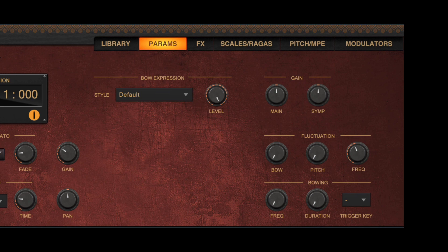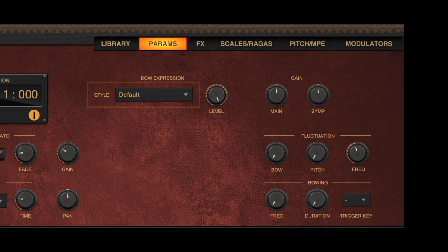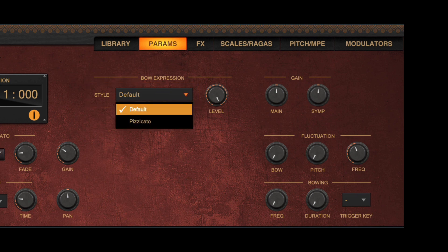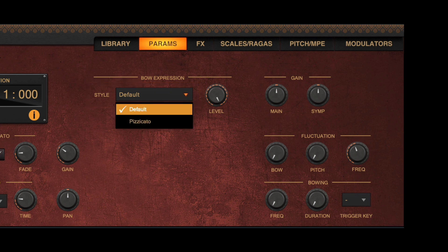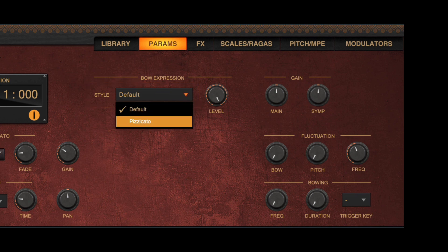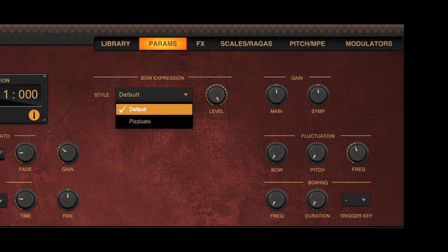First of all, a style drop-down will allow you to choose from different playing styles. At the moment, you can see default and pizzicato, but additional styles will be added in the future.